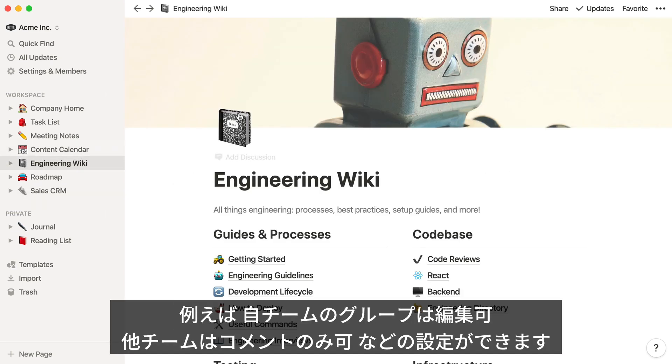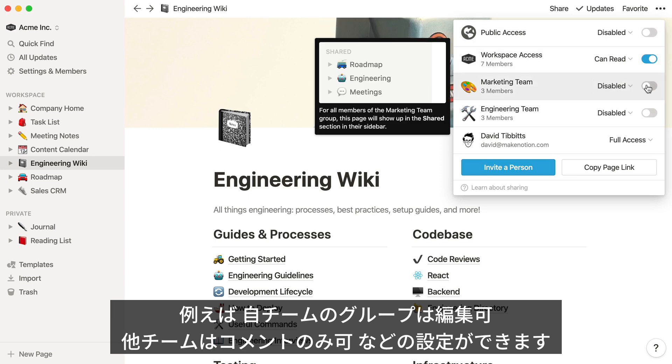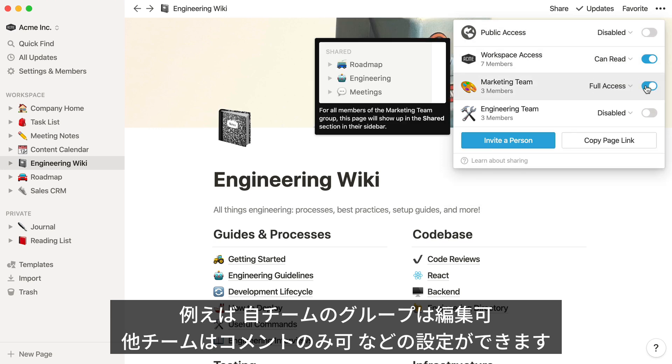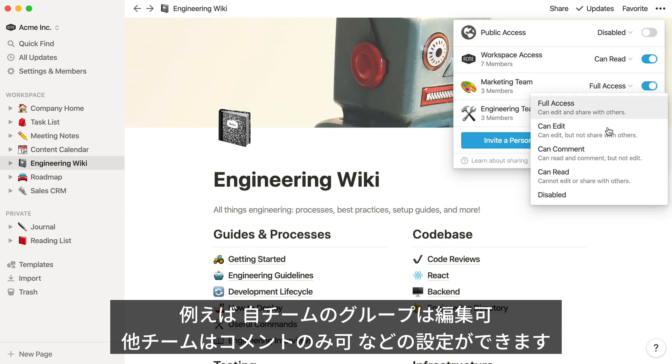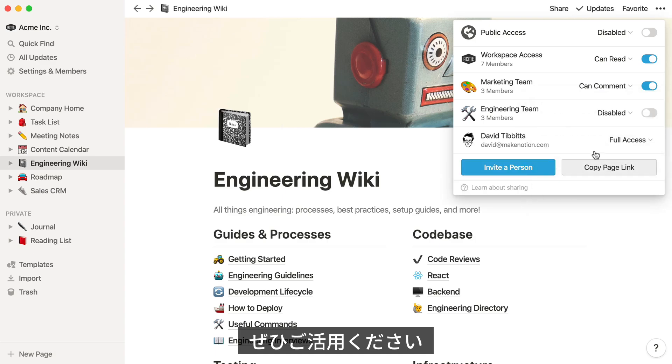Now we can go to the Share menu on this Engineering page, and adjust the permission so that the Engineering team can make edits here, but the Marketing team is comment only. Have fun collaborating!